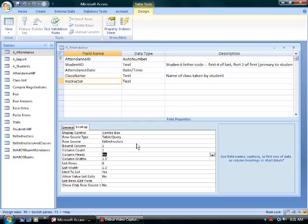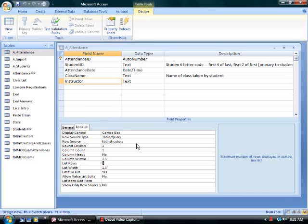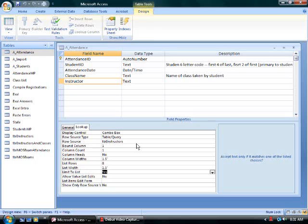I don't need to see column headings. The width of the column will be 1.5 inches. The list rows will be 8. I'll see 8 names on the list when I execute the combo box. The list width will be a sum of the column widths, 1.5. And the limit to list property is set to yes. I can only choose an instructor that's on that list. I can't make up an instructor. Bill Gates is not one of my instructors.